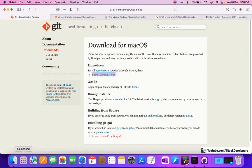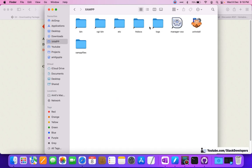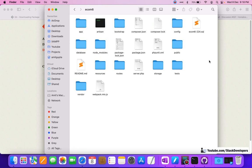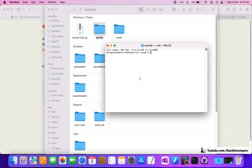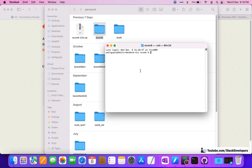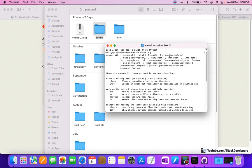After installing Git, we need to go to our folder. In any folder we can go, right-click on the folder, and click on 'New Terminal at Folder'. The terminal shows up and we can run Git commands here - as you can see, we are able to run Git commands in our terminal.